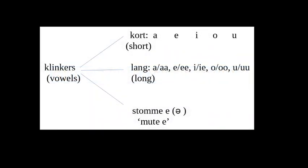The Dutch word for vowels is klinkers and as you can see in this graph there are three kinds of vowels: short vowels, long vowels, and the mute vowel.